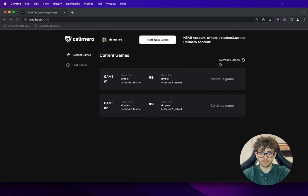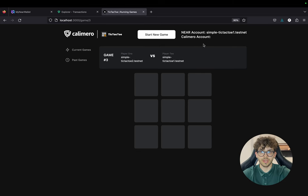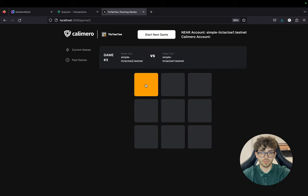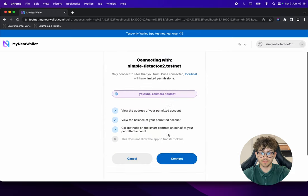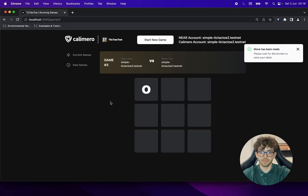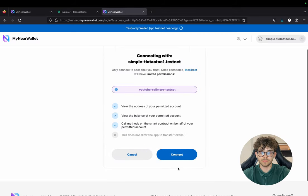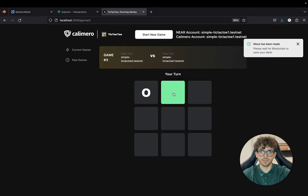Right now we are only logged in with our Near accounts. We haven't connected with the Calimero accounts yet because we haven't made any function calls in the Calimero shard. The first time you call a method — in this case make_a_move — it will also add function keys to your application and log you in with your Calimero account. Let's do the first move from each account, connecting and making moves for both players.